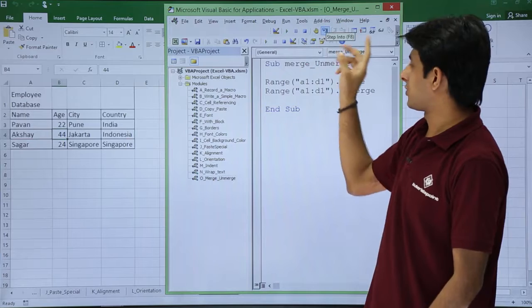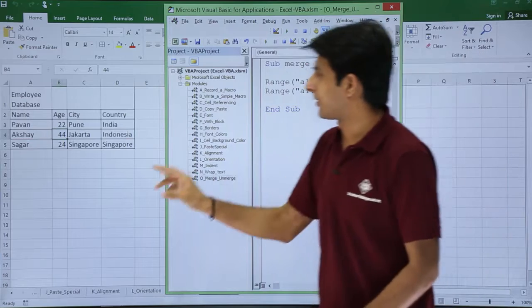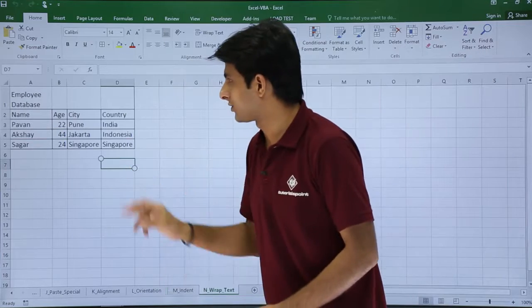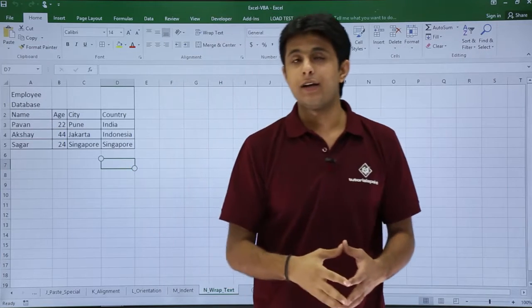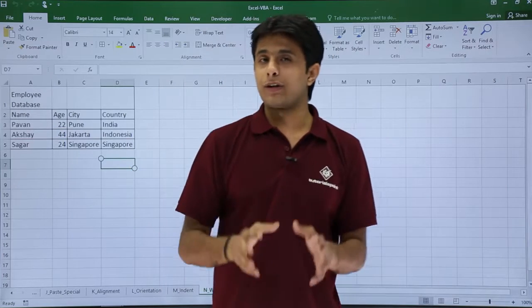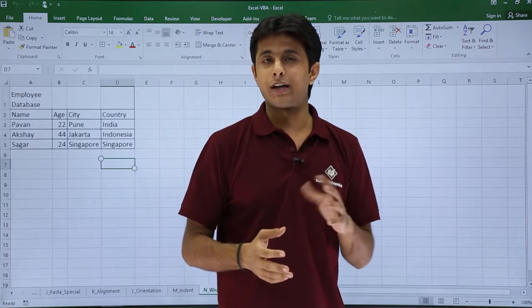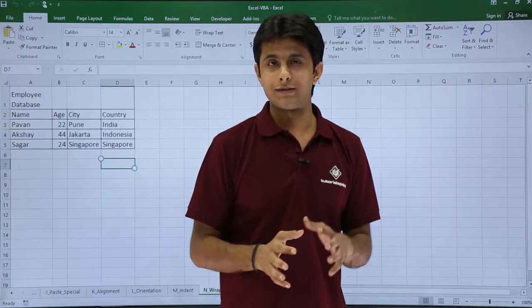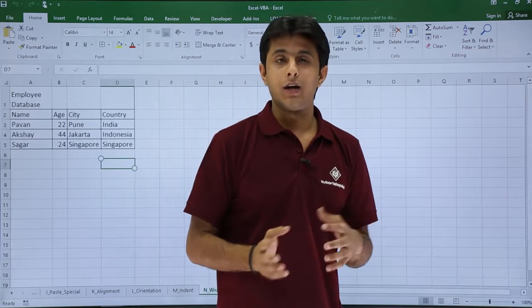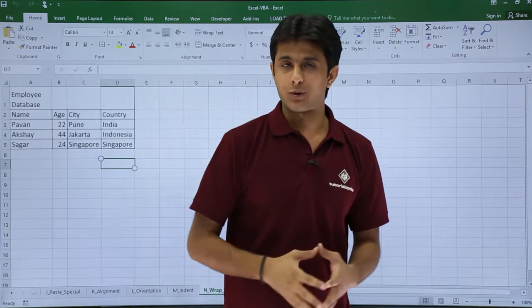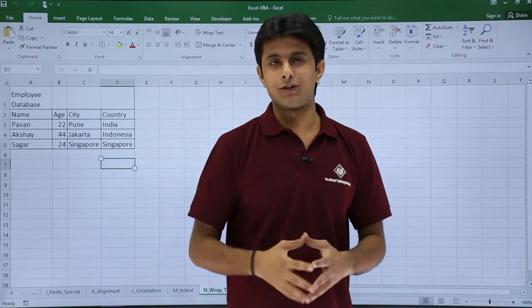And I can just come out of the loop itself. It's a sub procedure, right? So I hope you're able to understand how we can work on the merge and unmerge of cells into your Excel with the help of macros. That's all for this video.